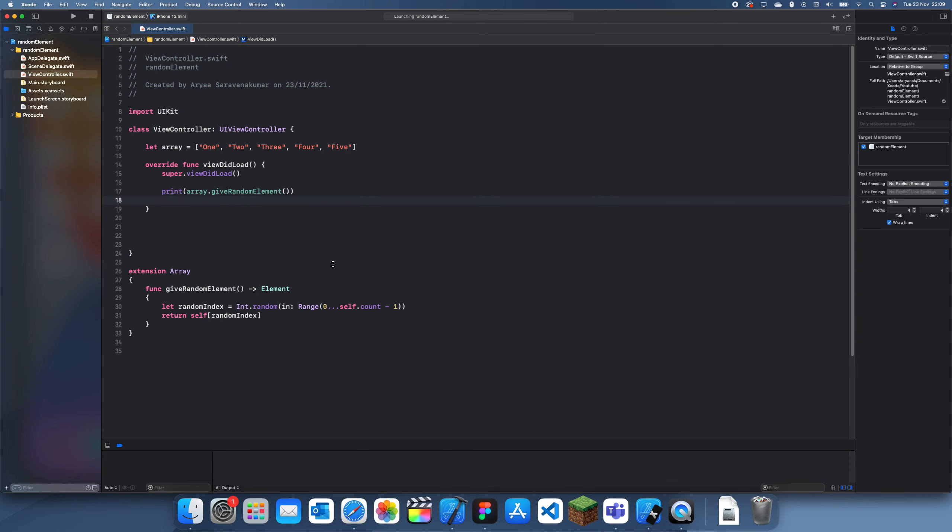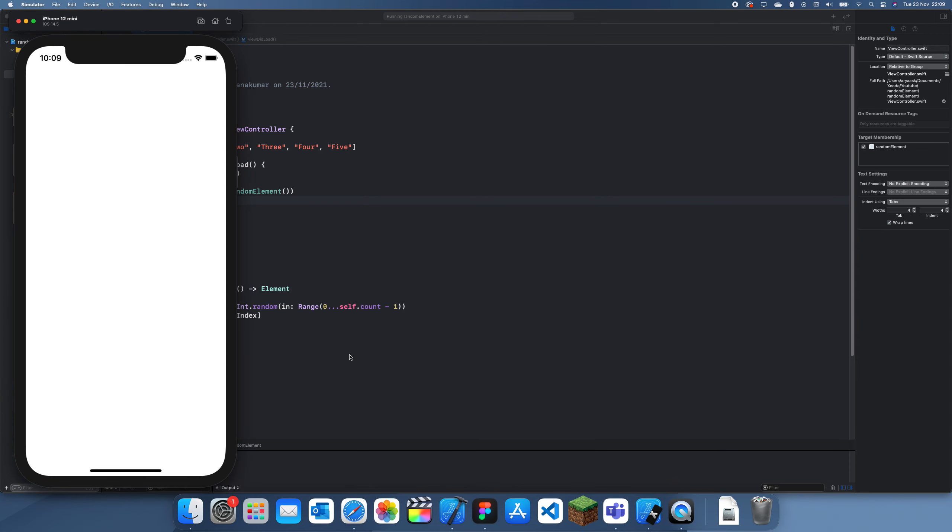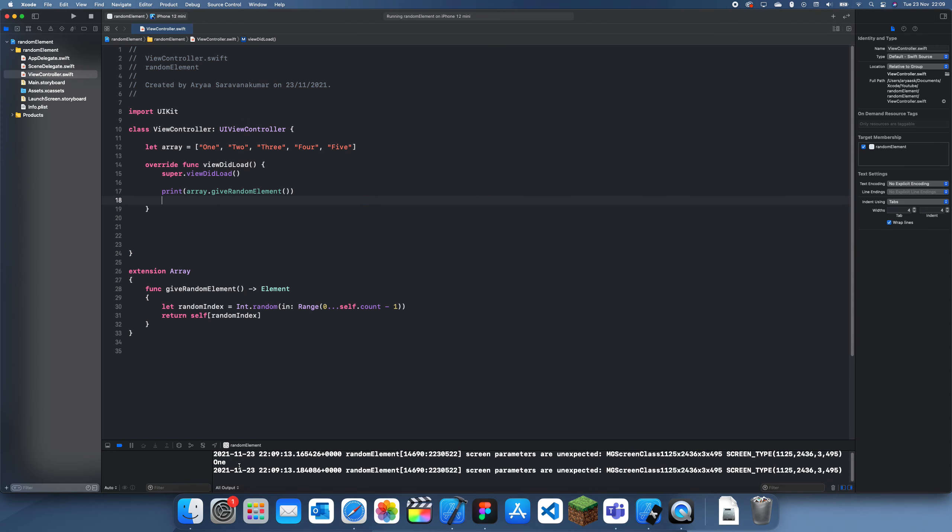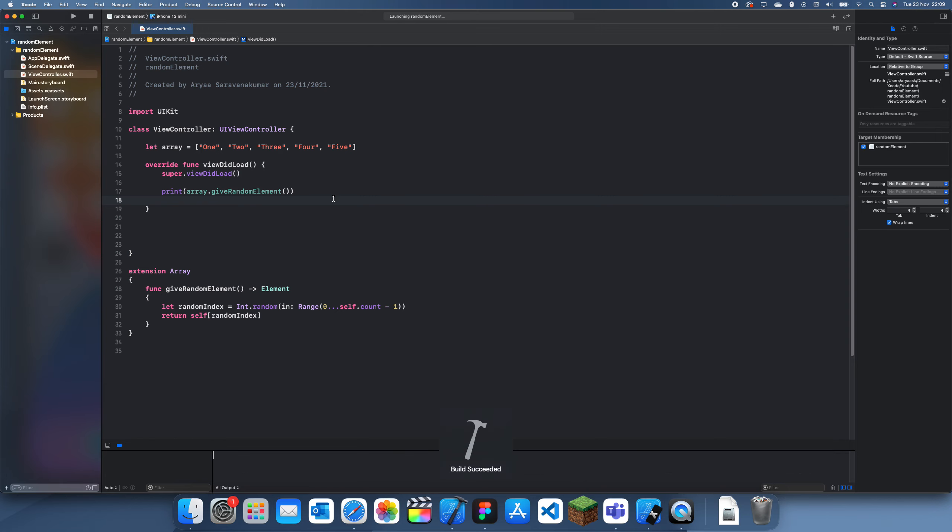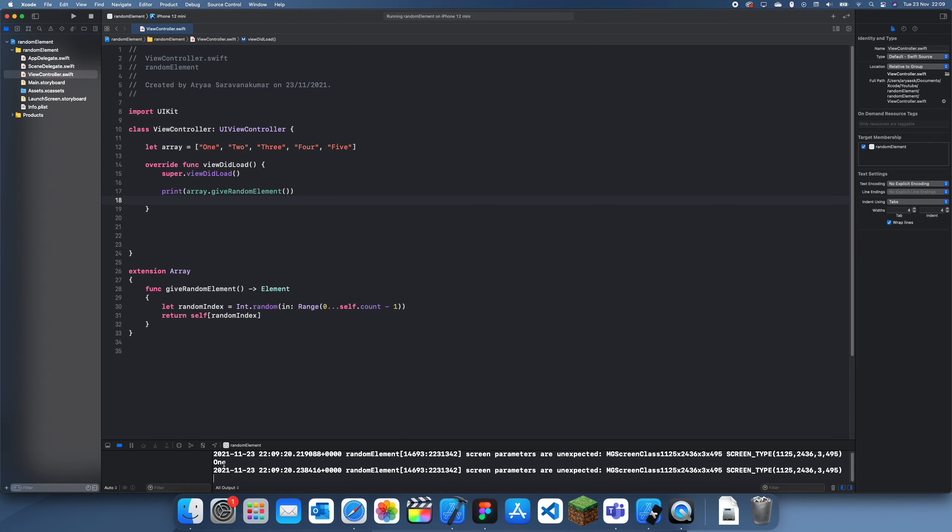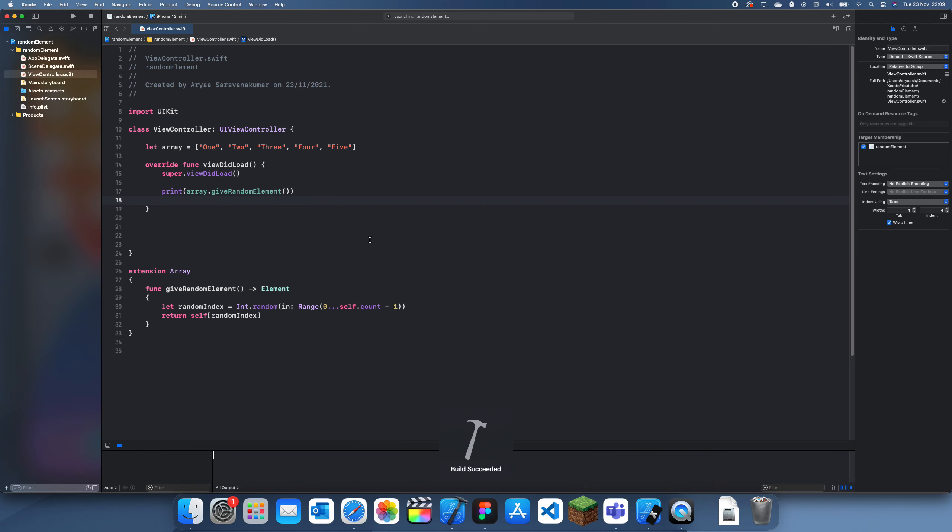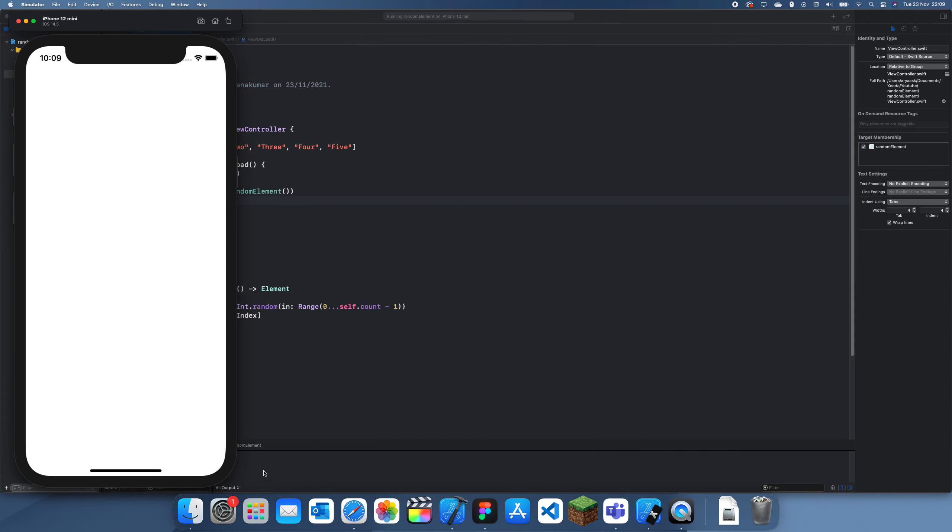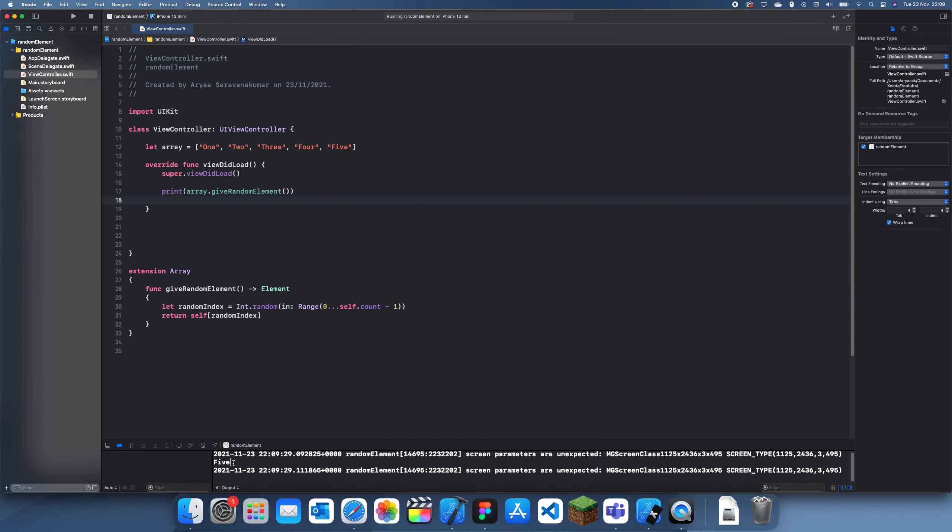And it gives us one. And if we try it again just to prove that it's random, it'll give us one again. Okay, let's try again. Okay yeah, there you go - it's just a coincidence but it gives us five.